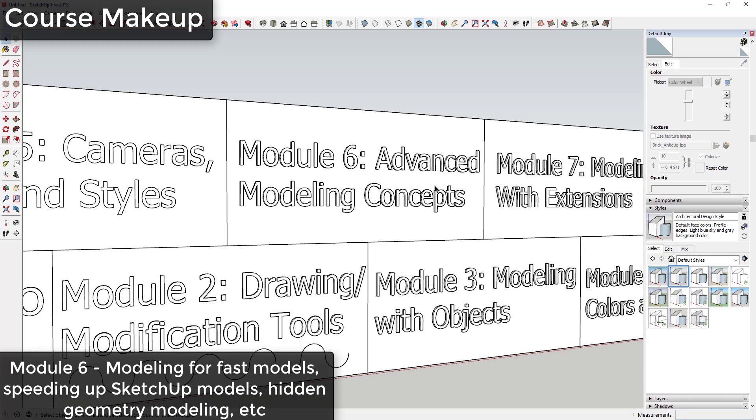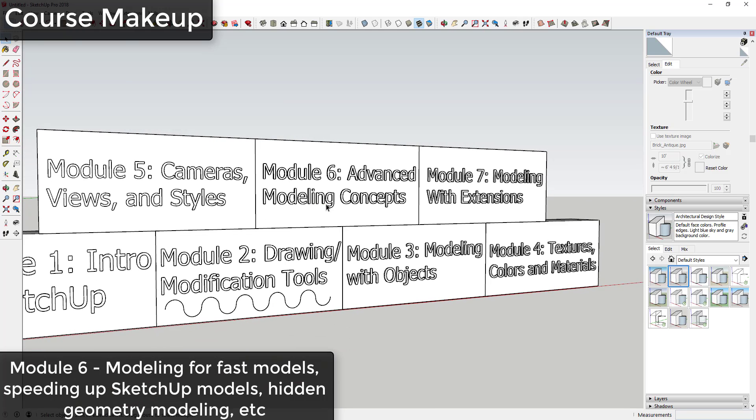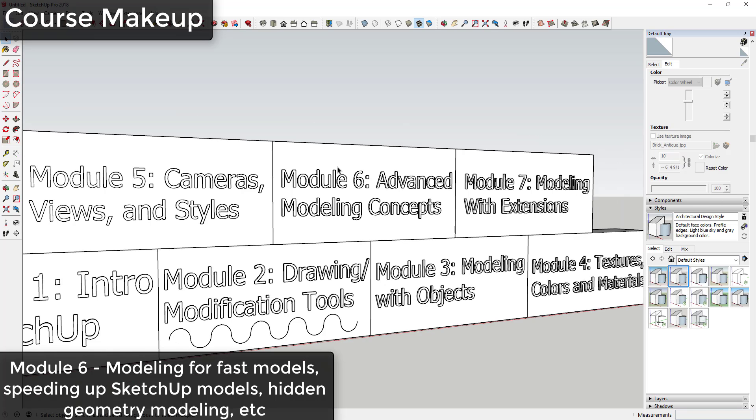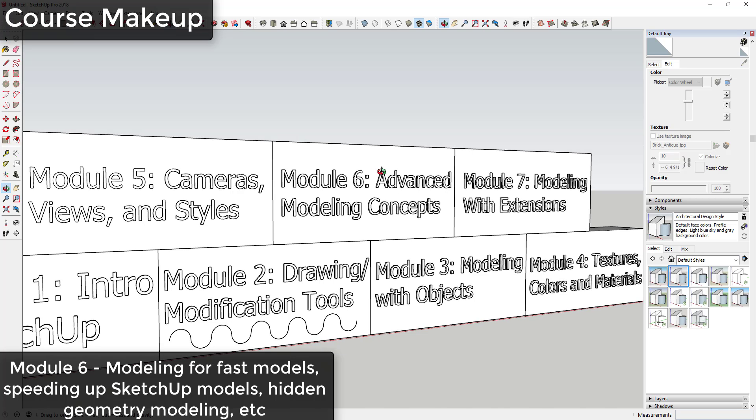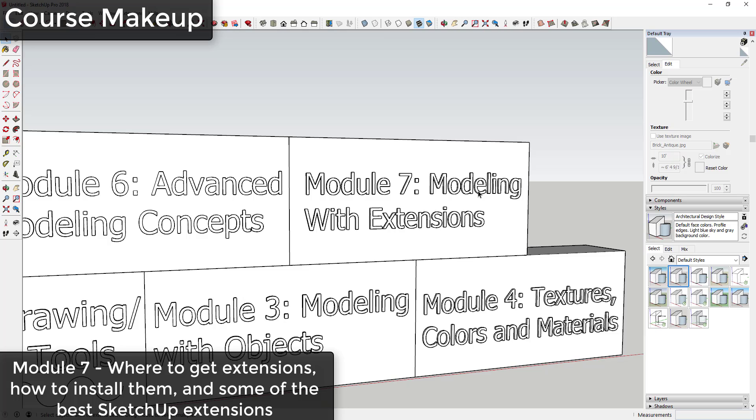In Module 6 we're going to talk about advanced modeling concepts, things like how do you speed your models up and what are the smart ways to model things in SketchUp so that everything can run faster, as well as things like how curved faces work and working with hidden geometry to create more complex shapes. Module 7 will be focused on modeling with extensions, not only how to download and install them but also where to get them and some of the most popular important extensions that everyone should have.